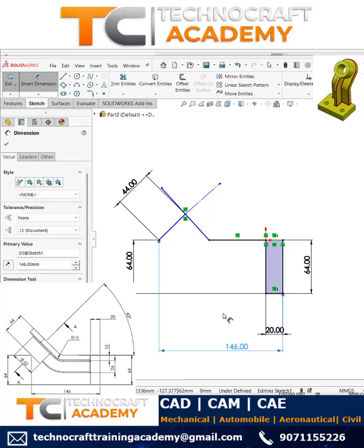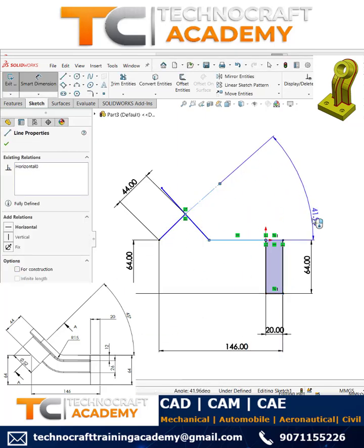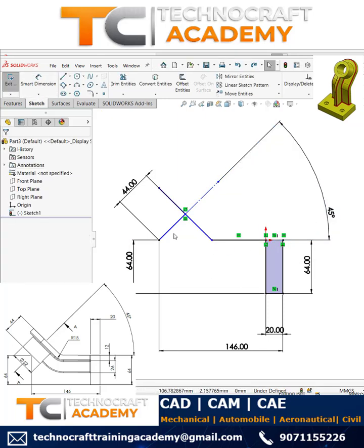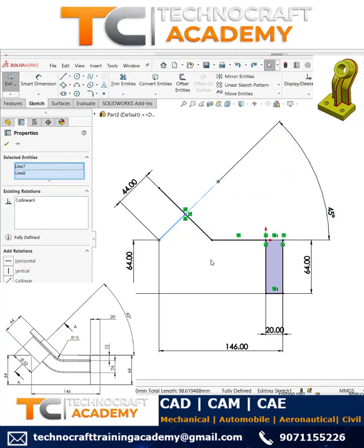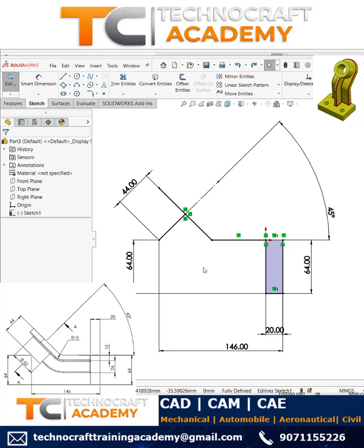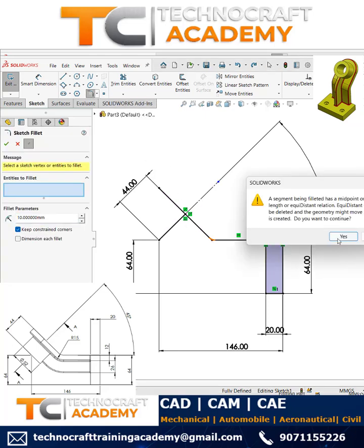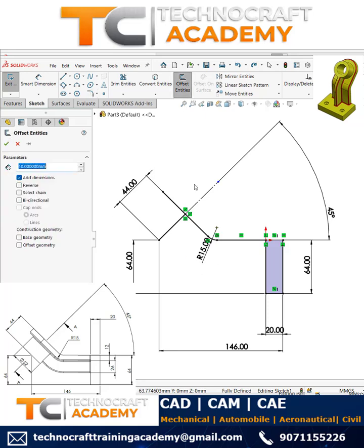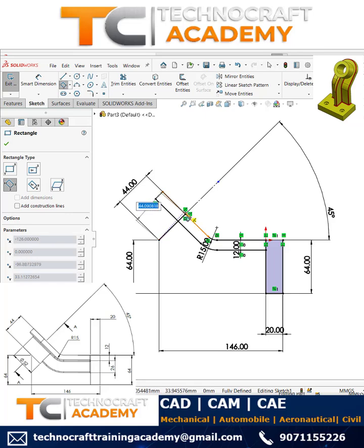Then it is 146. The angle between these two is 45°. To make it fully defined, I need to make these two lines collinear. Next, use the radius here and define the value as 15. In chain mode, reverse the value and define it as 12, so you get this particular offset. Then close the sketch.